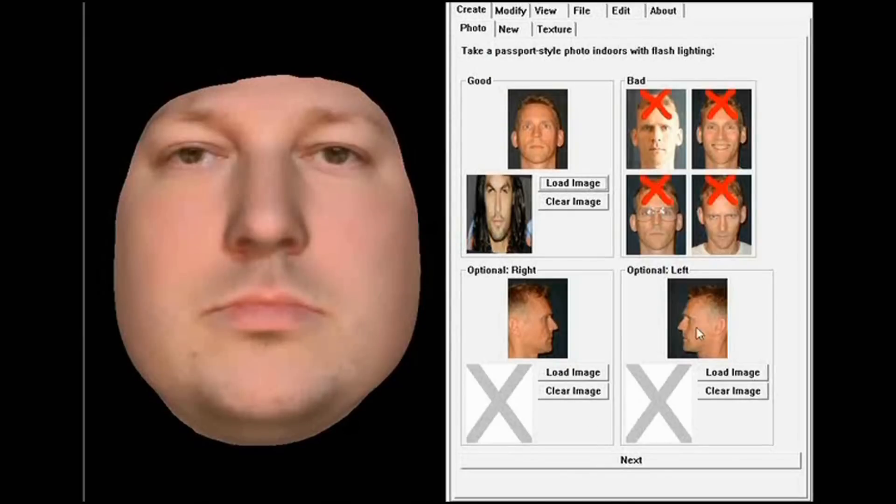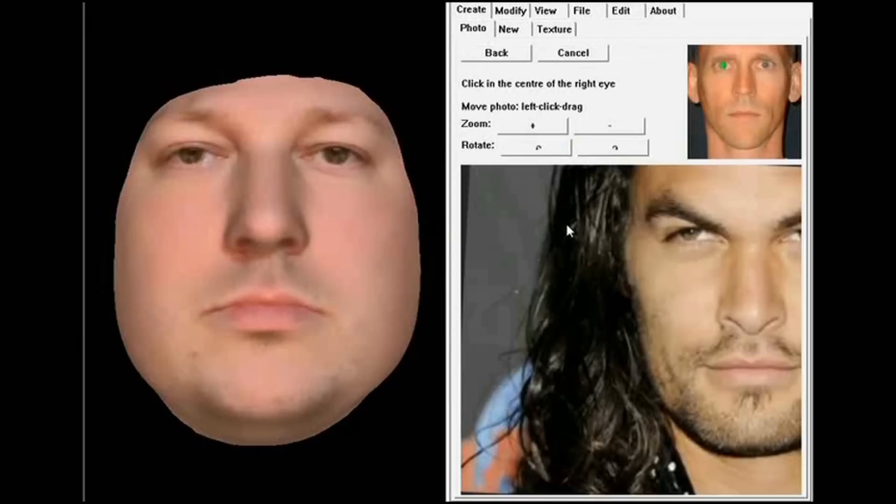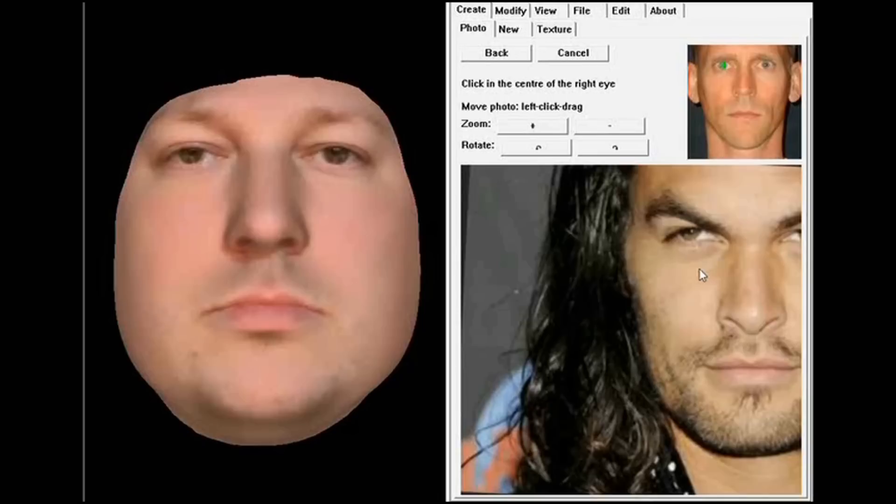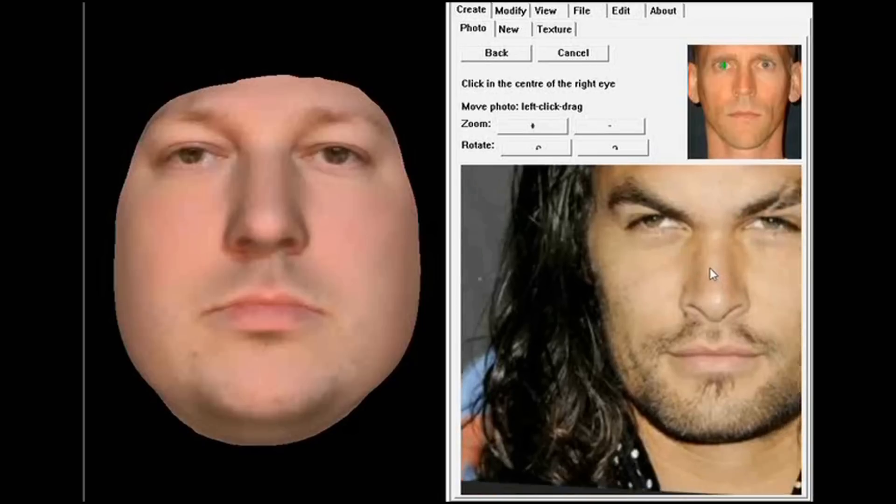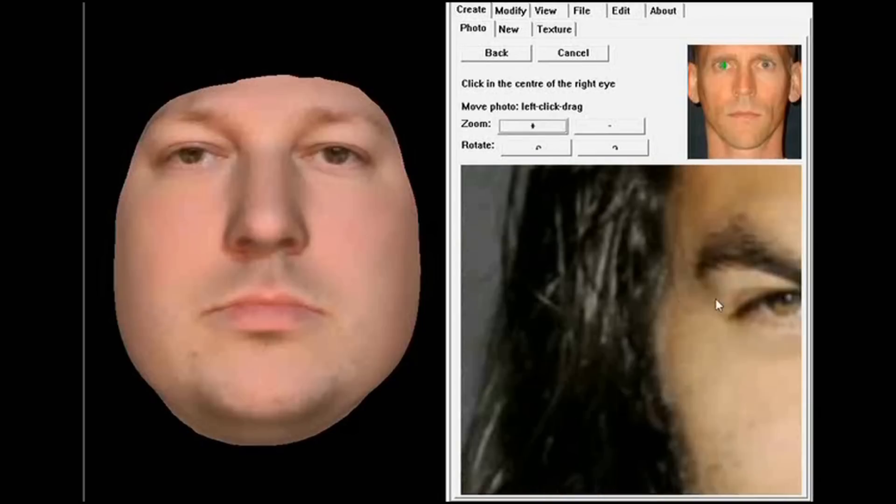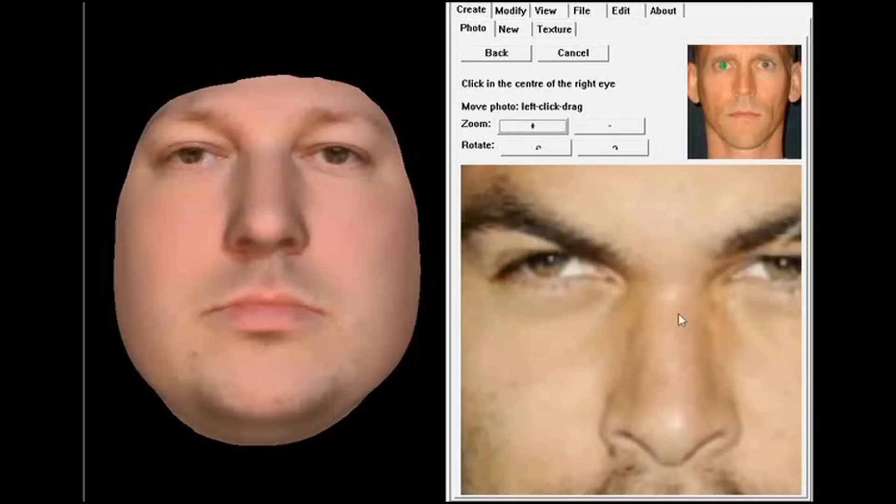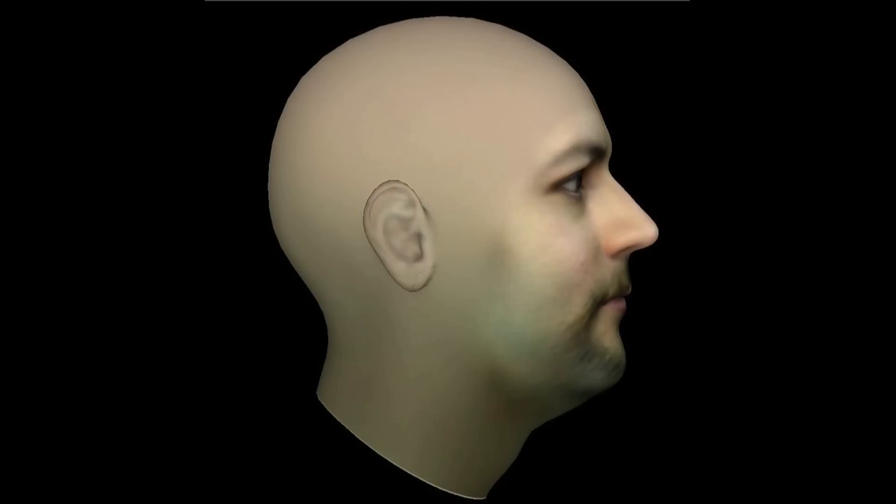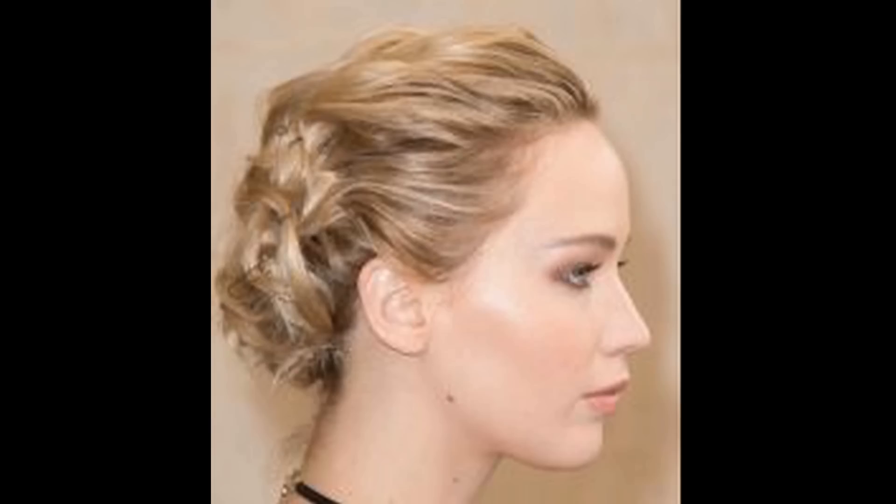So, the way FaceGen works is that you upload pictures into it, and it makes those pictures into usable characters. But, in order for those pictures to work, they need to be very exact. You need two photos, with one of those photos being the person looking straight at the camera, and one with their head turned at a 90 degree angle. The lighting needs to be evenly spread, and the pictures need to be a similar resolution.